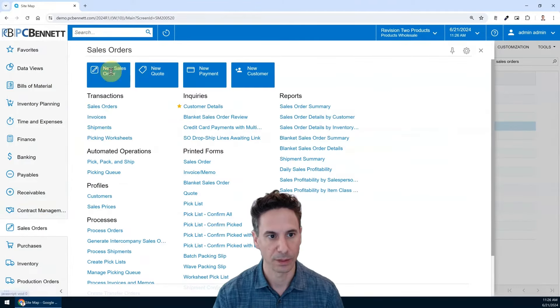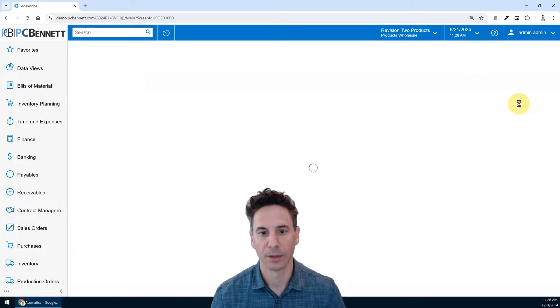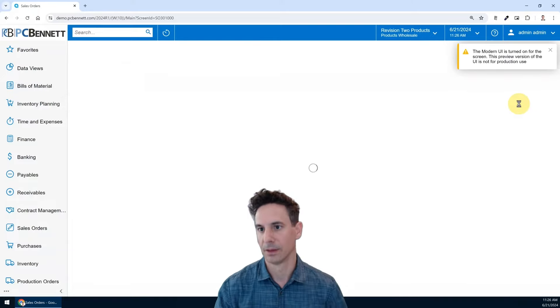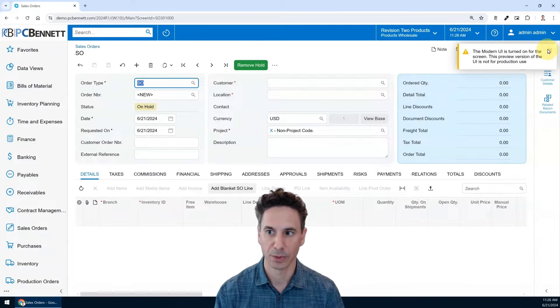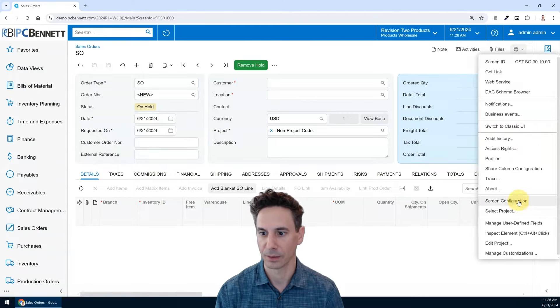Let's head over to sales orders, create a new sales order. We'll see the modern user interface now exists. Not for production use, but great for testing. Check it out, you'll like what you see.